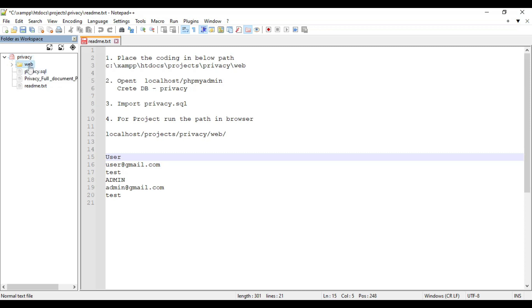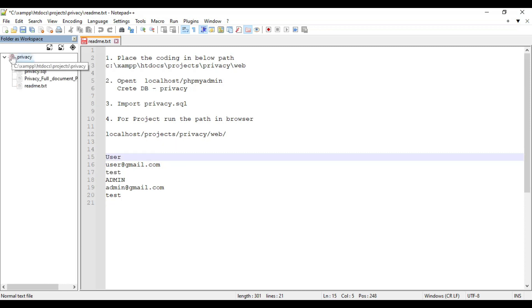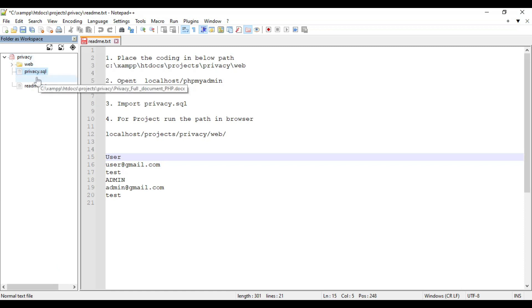First, we can click the web folders. This is for all source codes — the HTML frontend and PHP backend. Next, you can click the SQL files — database storage files. This is for the document.